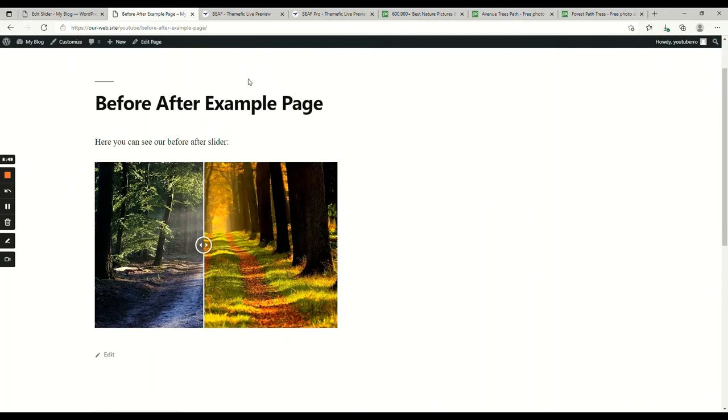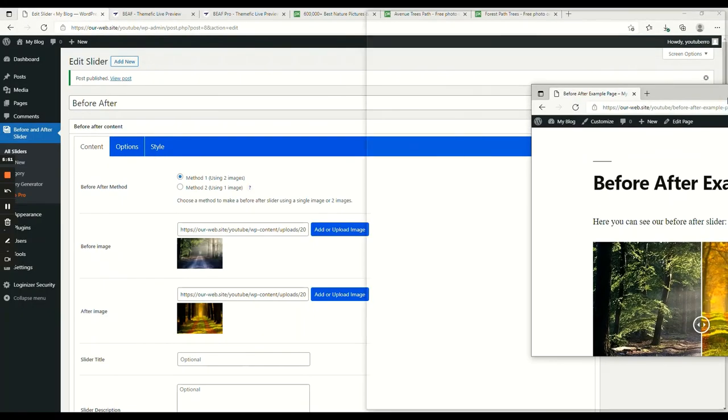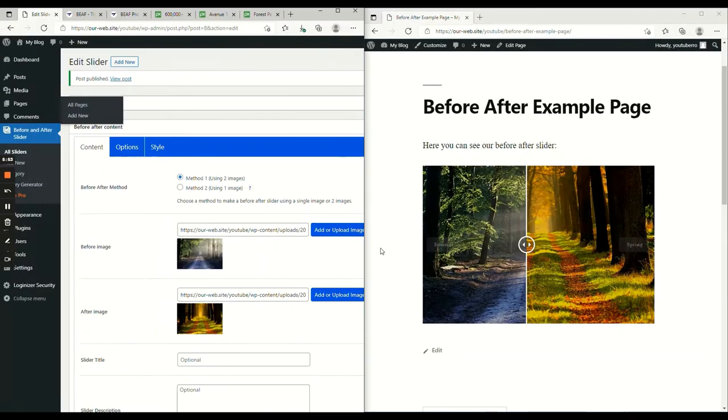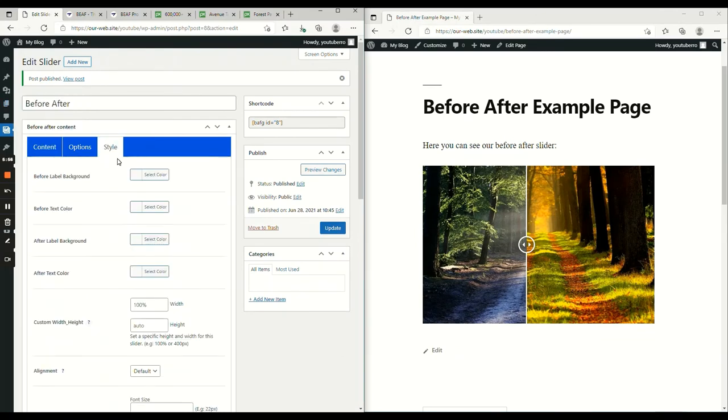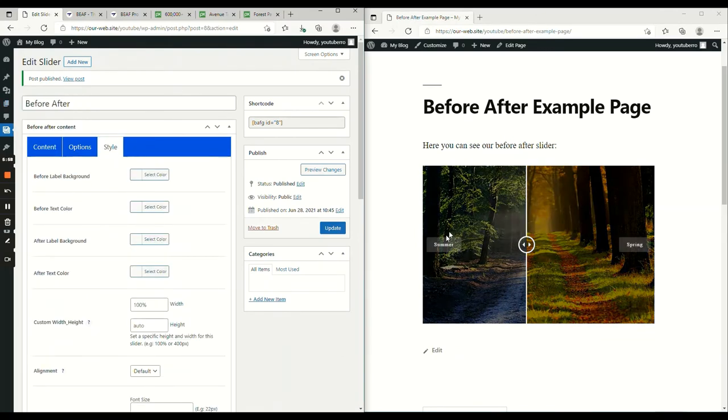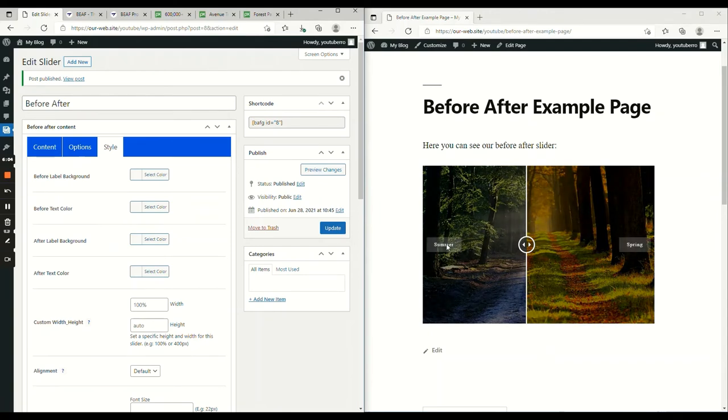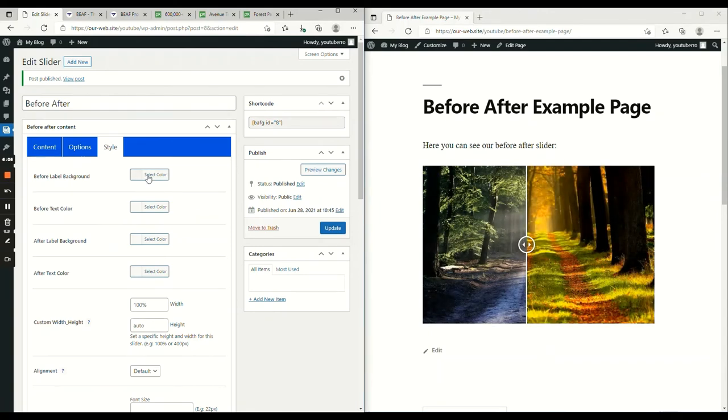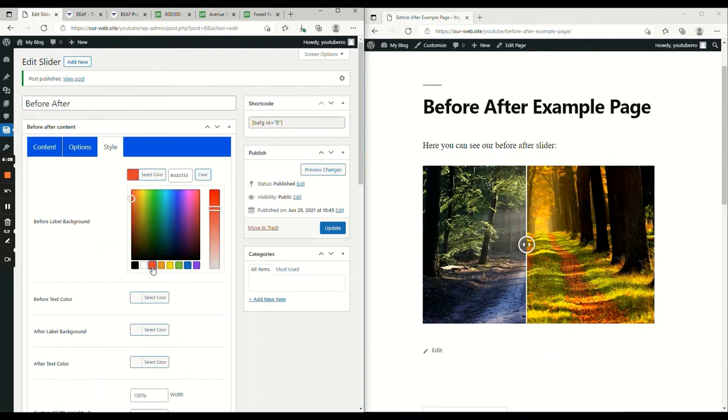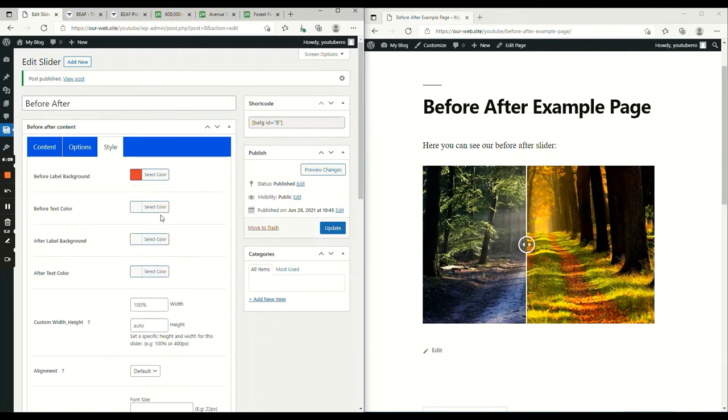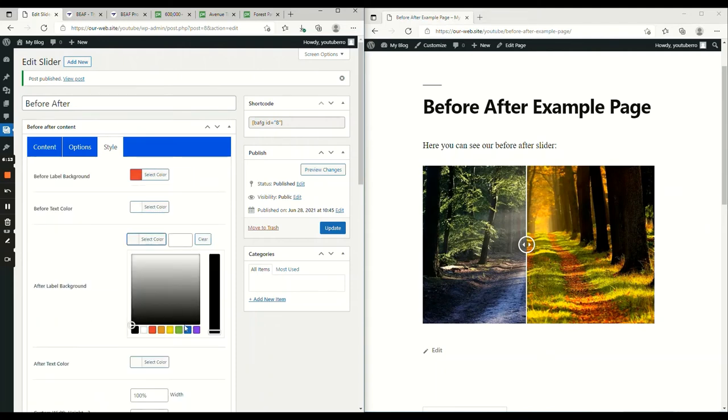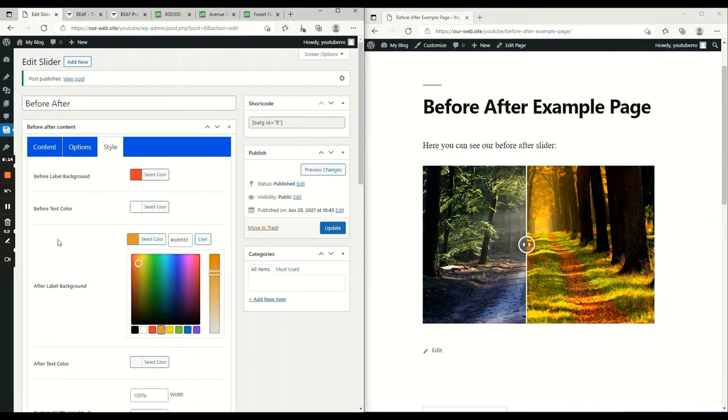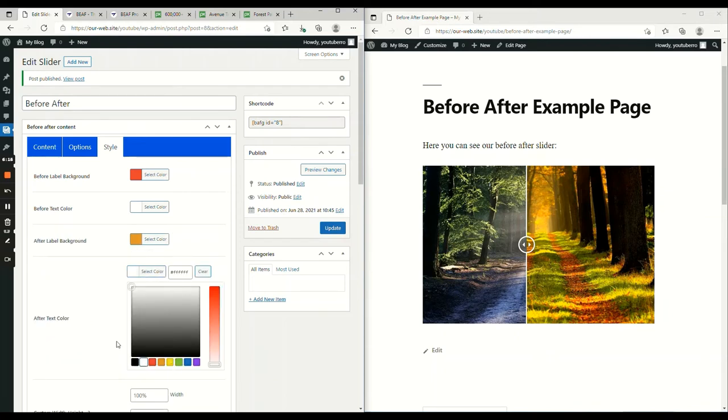Now, let me show you the style options. Let me split the screen. If we go to the style, this label background is basically the background of this area and the text color is the color of the text. Let's add some colors. If we reload, we should see colors.